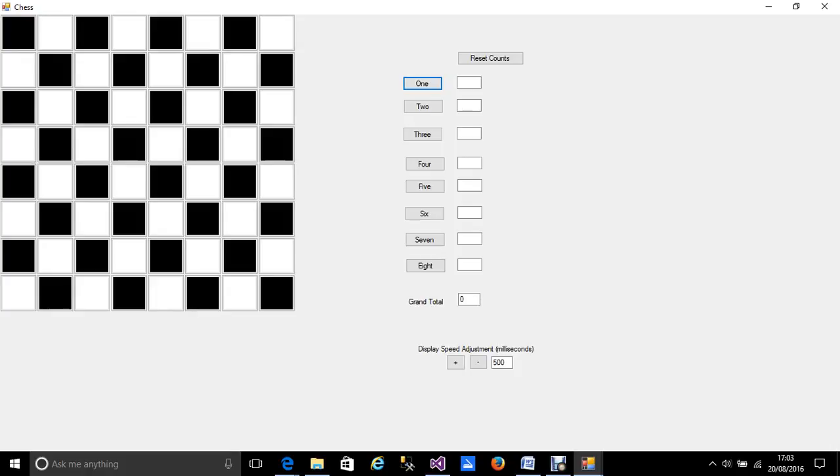This is the classic thing of how many squares are there on a chessboard and I thought I'd do it in a visual way. The delay in the screen response is adjustable so I can go down a bit.